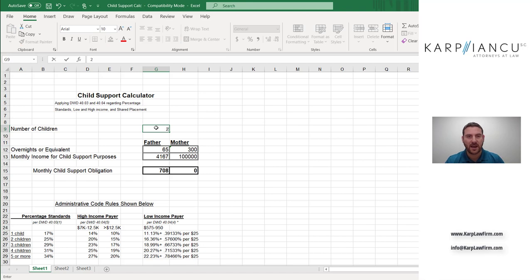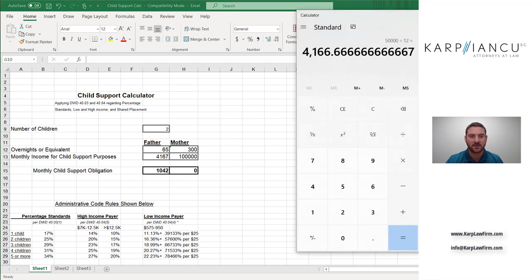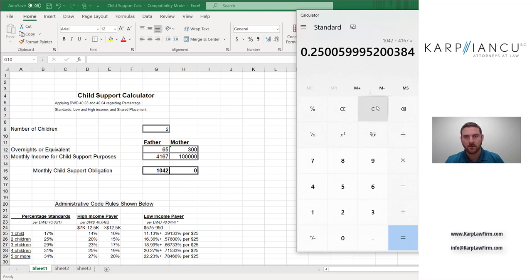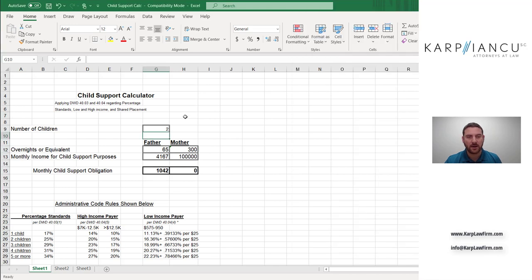If we add children, so we're going to add two children now, $1,042 a month. So this is exactly 25% of father's gross income. I can show you here that on the calculator. 25% of father's gross income and so on.